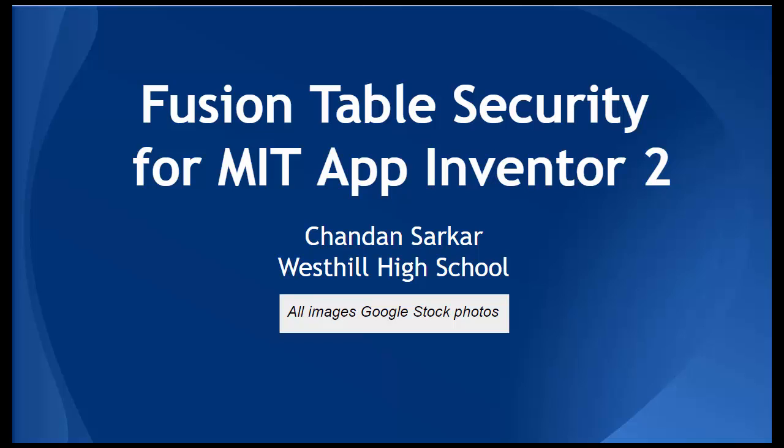This is a tutorial that describes how to set up the security between a Google Fusion Table and an App Inventor 2 application.